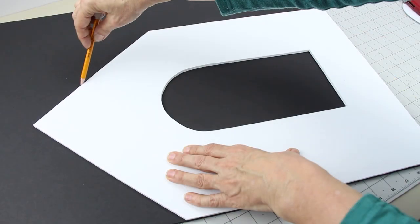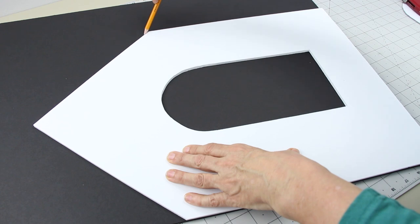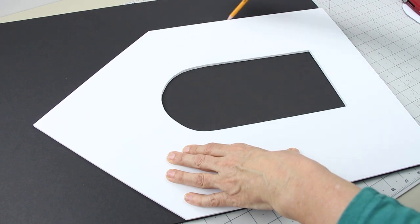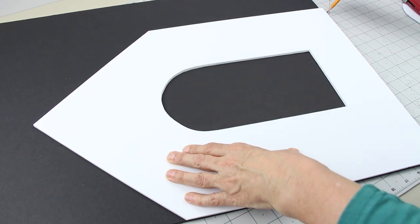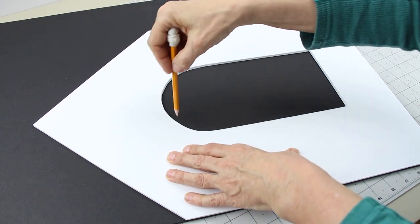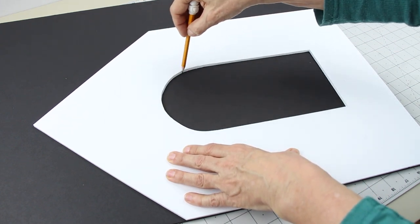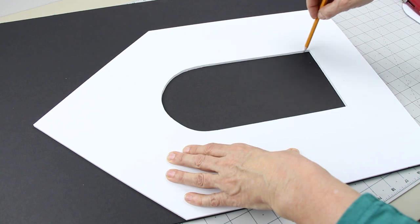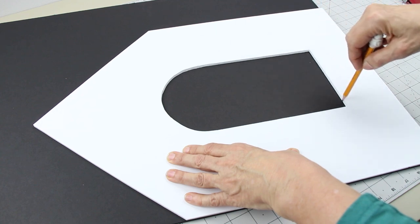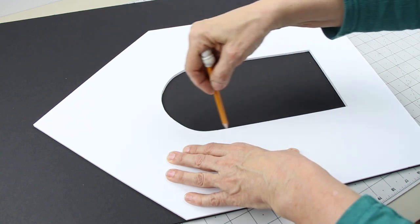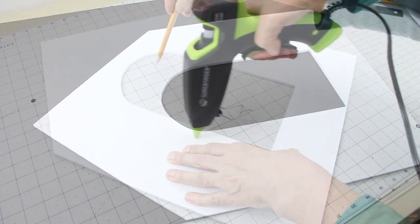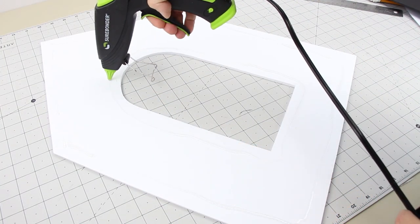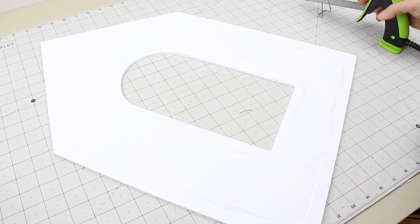Cut it out. Trace around your first layer to make the next.